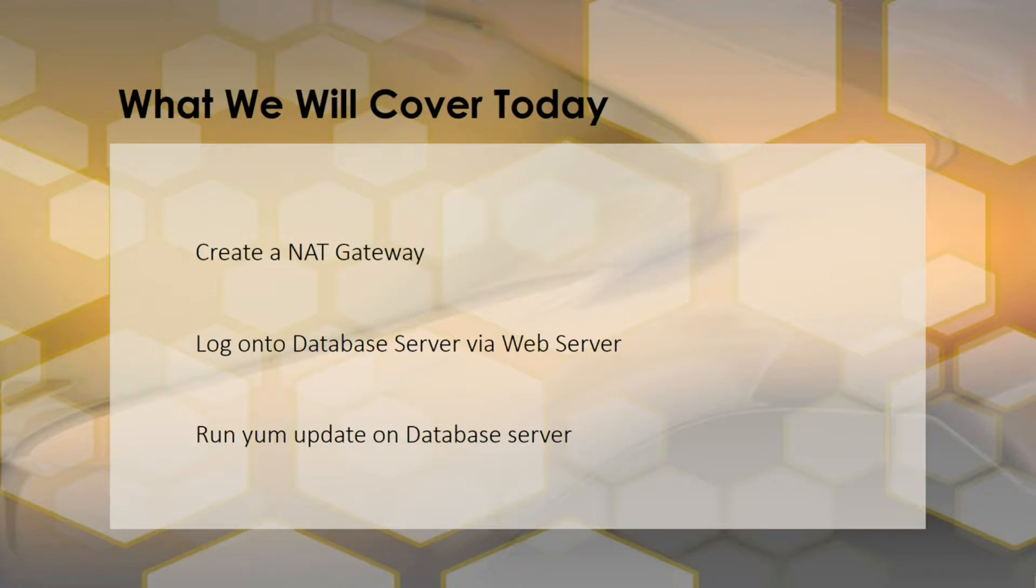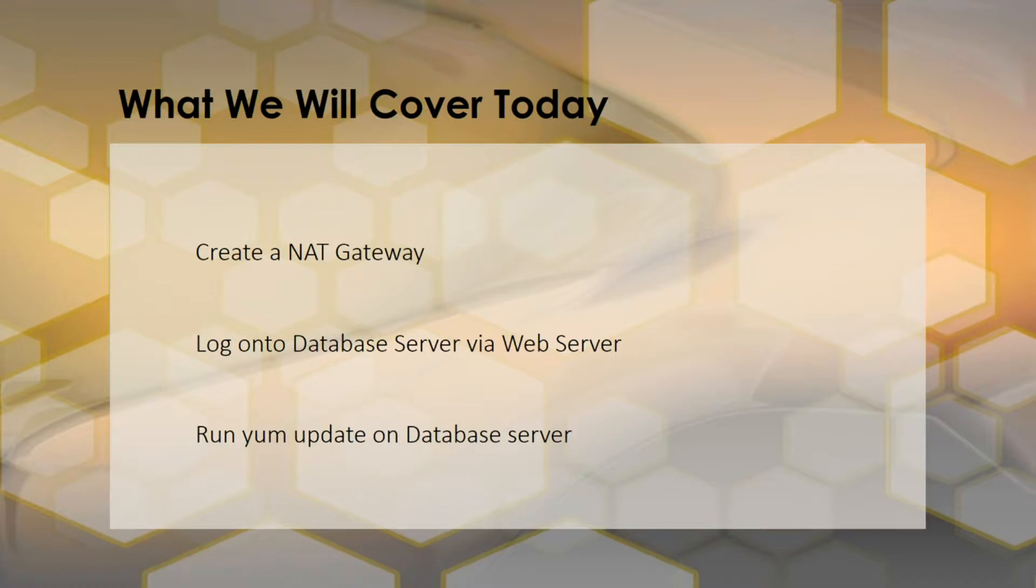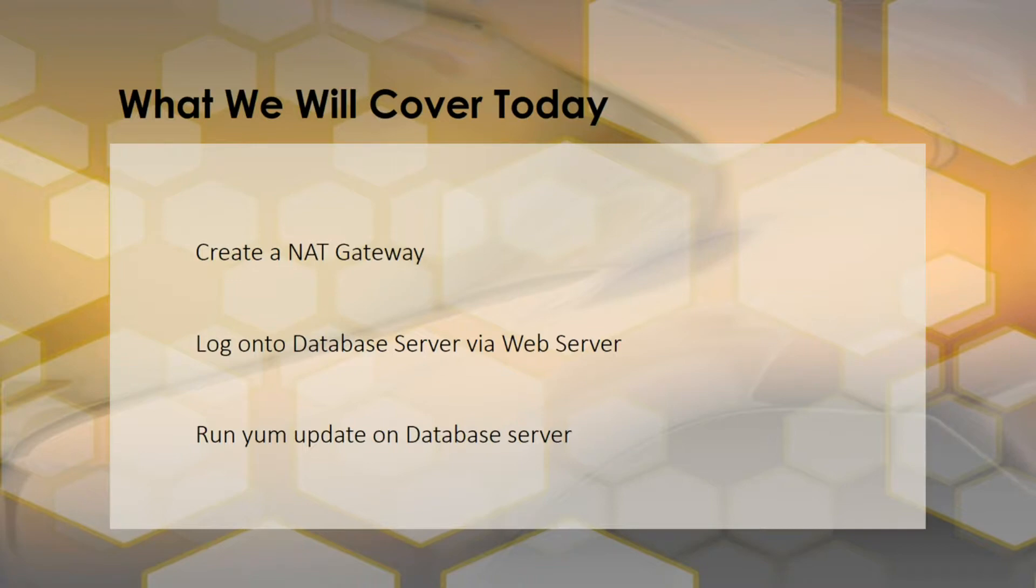There's also something called a NAT instance, which has been around longer but is older and requires maintenance. You have to fire up an EC2 instance that is a NAT instance, patch it, and maintain it. You also have to put it behind a security group. With NAT gateway, AWS takes care of a lot of that for you. Since NAT gateways are the way of the future, we're just going to use that for this tutorial.